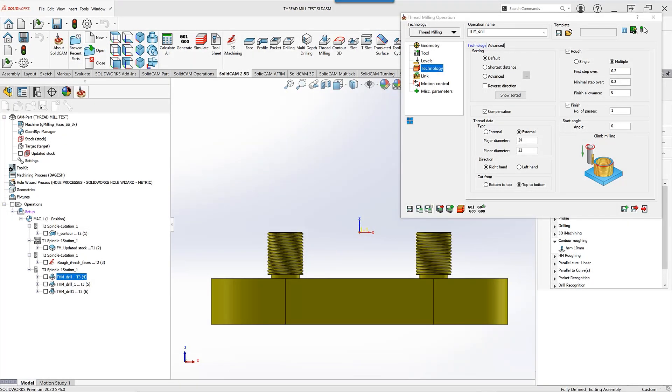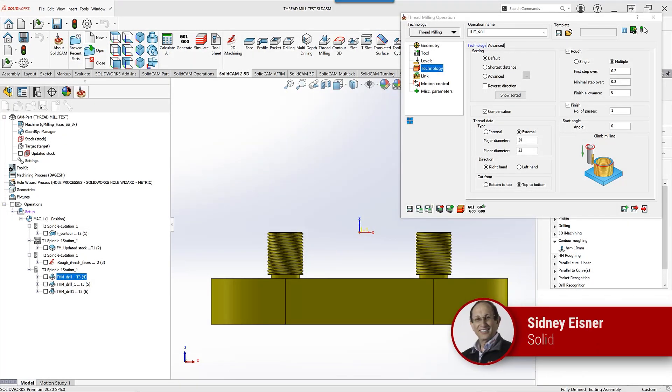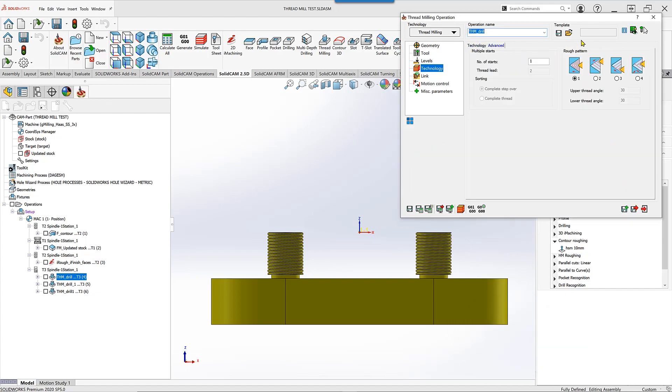We have added the option inside our thread milling operation when doing multiple rough cuts, allowing you to do rough patterns. The classic way it used to work is when you did a rough pattern, as you see...